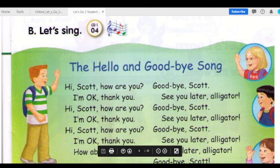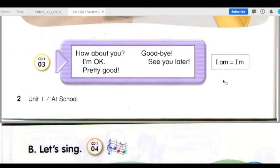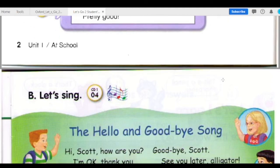How about you? I'm okay. Pretty good. Goodbye. See you later. I am. I'm.